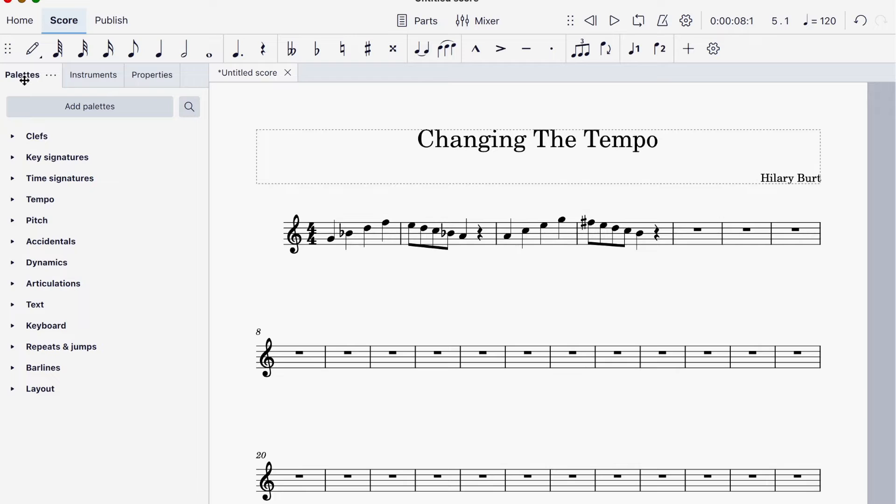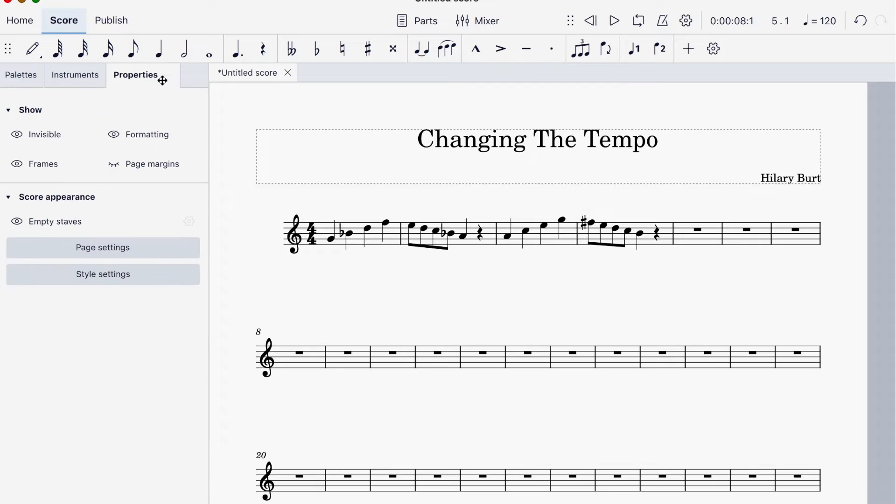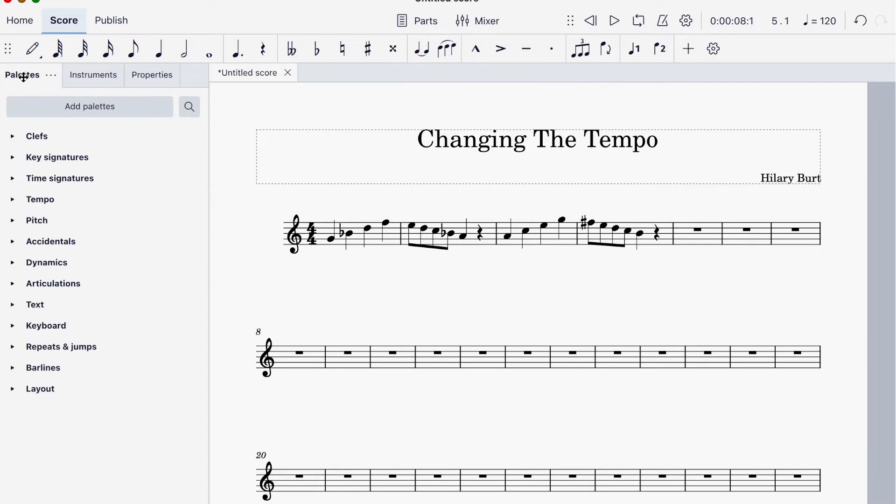Make sure you are on Palettes up here. Instruments, that's something else. Properties, something else. You have to be in Palettes to change the tempo.